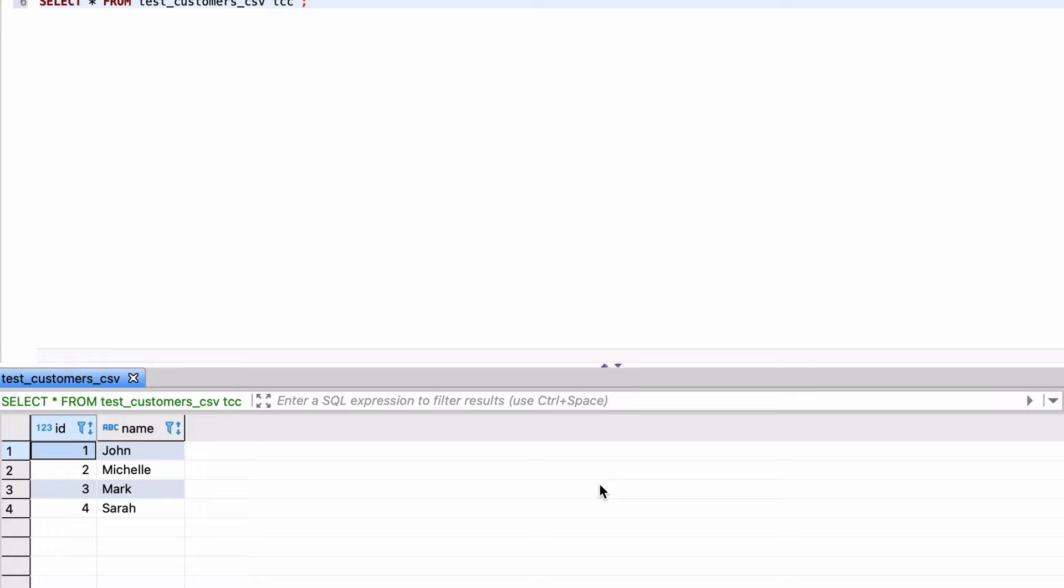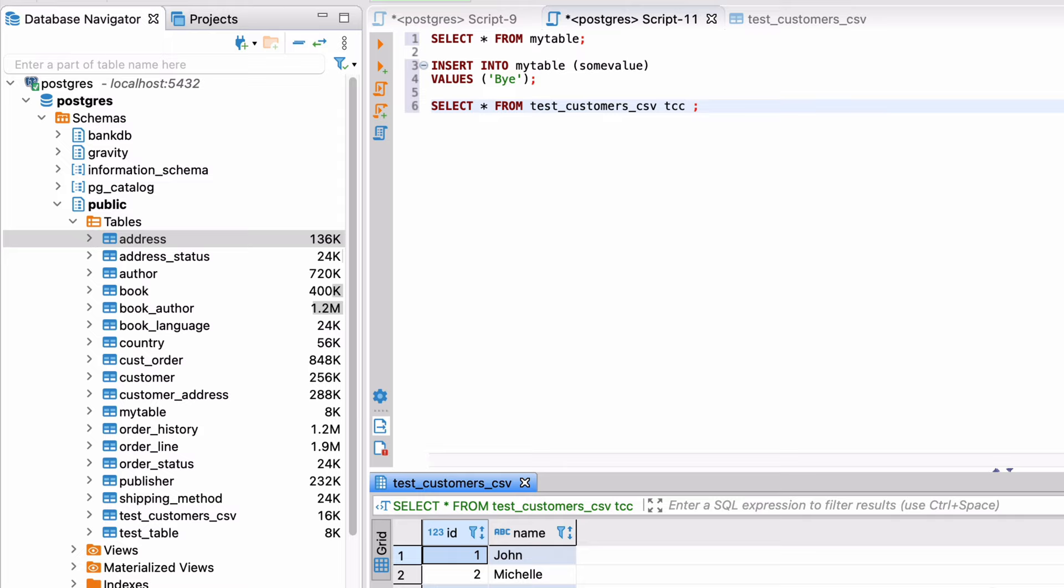The export process will run and the file will be created once it's finished. So that's how you can export data from dBeaver.